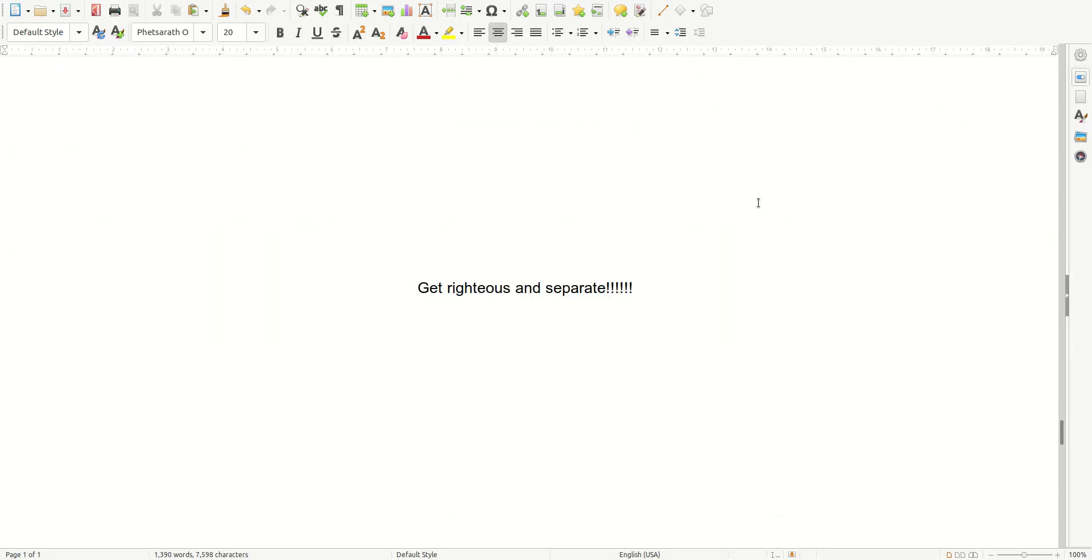Get righteous, family, and separate. We don't know how much time we have left. Have a beautiful day, family, and love you.